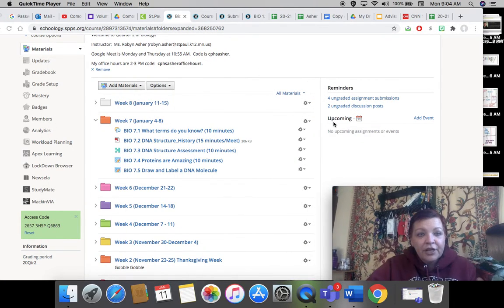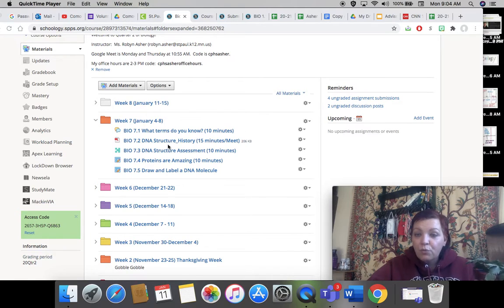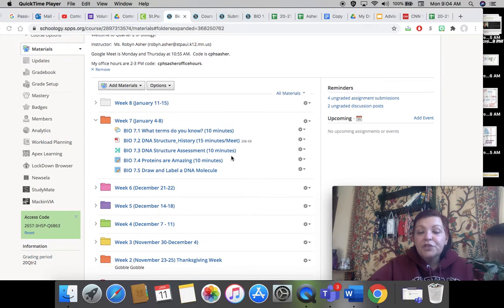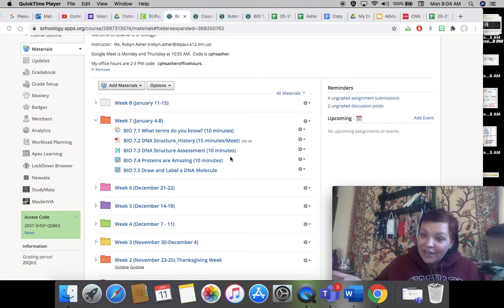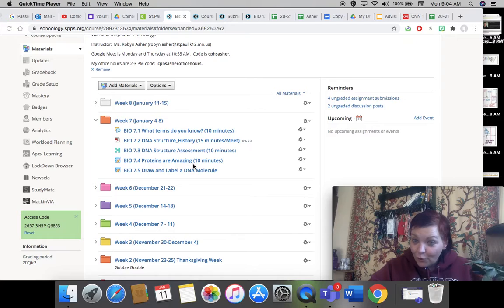Let me just show you quickly. 7.1 is a discussion post that won't take you very long, just reviewing some terms. 7.2 is the notes from last week, so you want to look at that. 7.3 has a video attached to it, and then it's a summative assessment of, I think, six points — you do have two attempts. But if you need another attempt, just let me know and I'll be happy to see what you're getting wrong and give you another attempt. Then there's a video called 'Proteins Are Amazing' that you should watch if you haven't watched that yet.